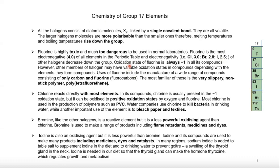An important point: fluorine has an oxidation state of minus one in all its compounds. Group one elements have only a plus one oxidation state, and group two elements have only plus two. However, chlorine, bromine, and iodine can have variable oxidation states, which we will cover later.